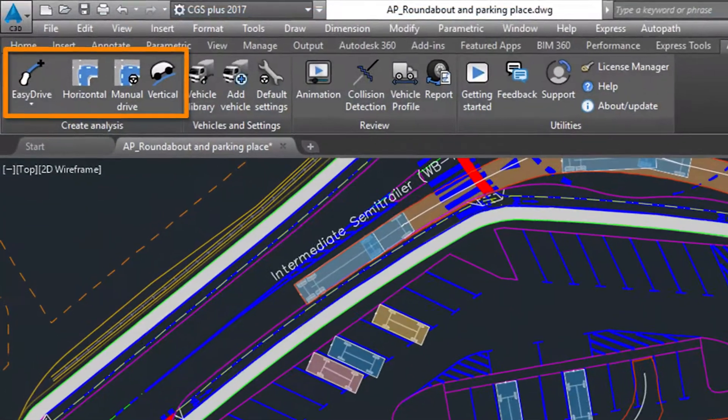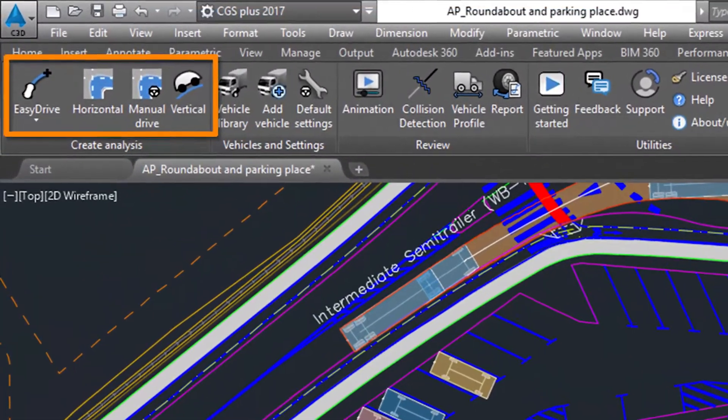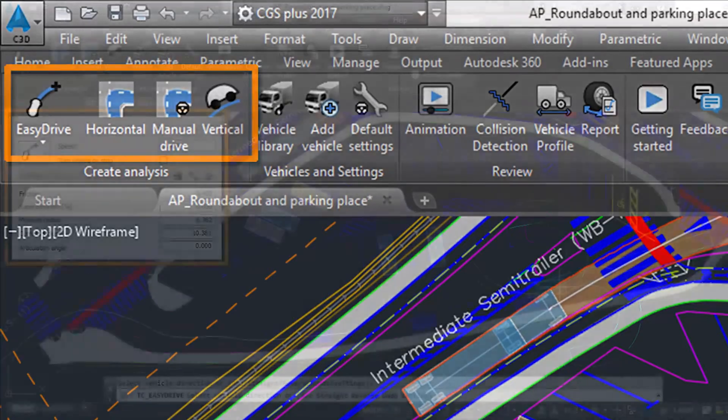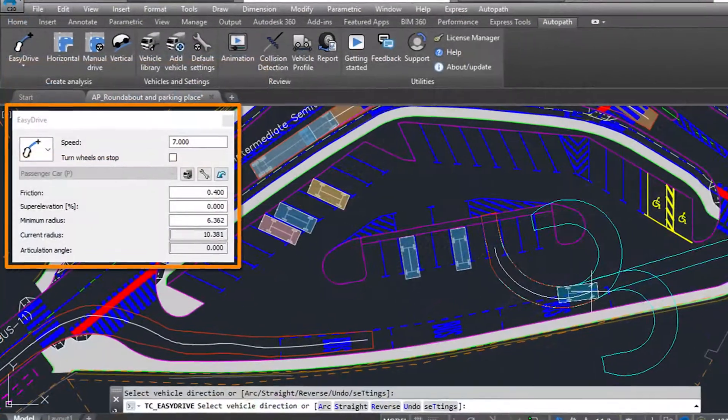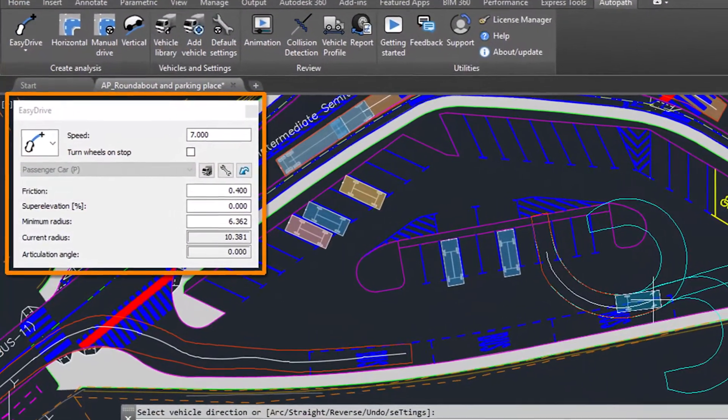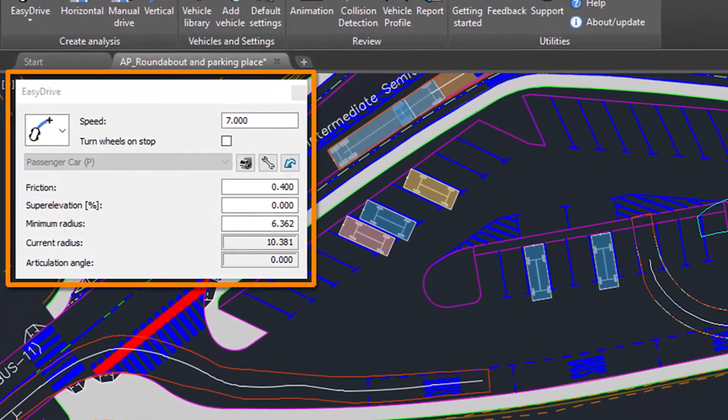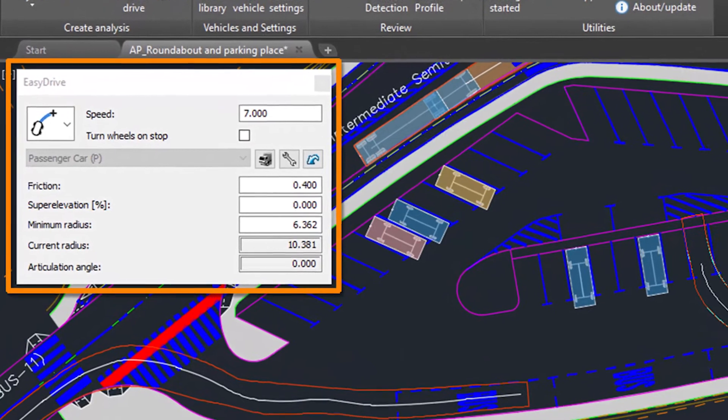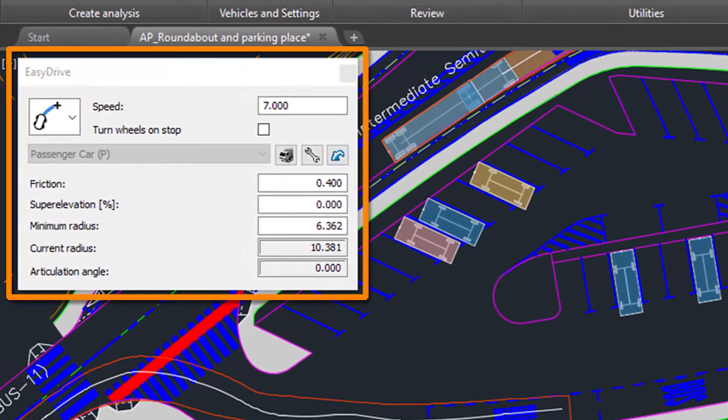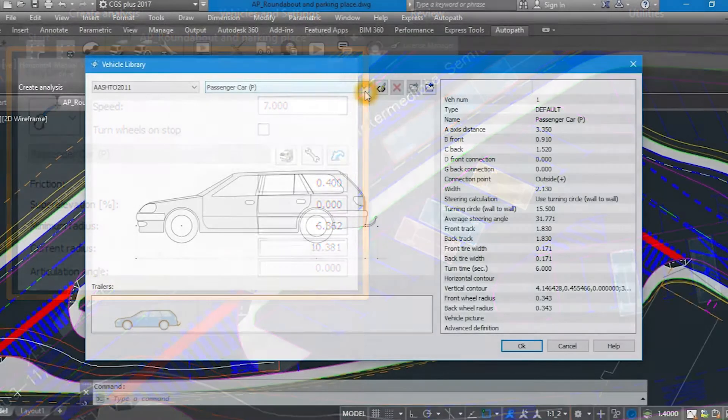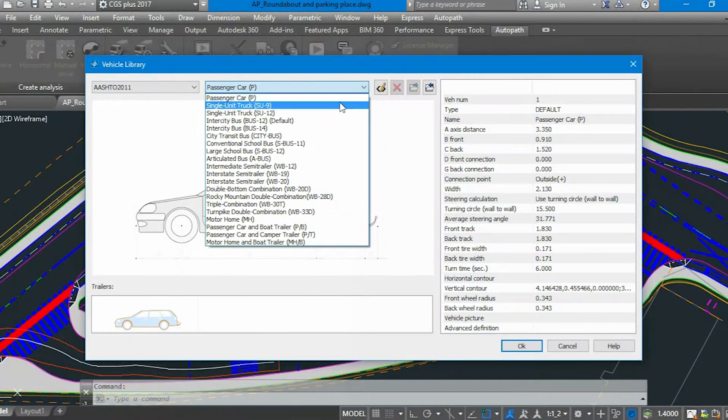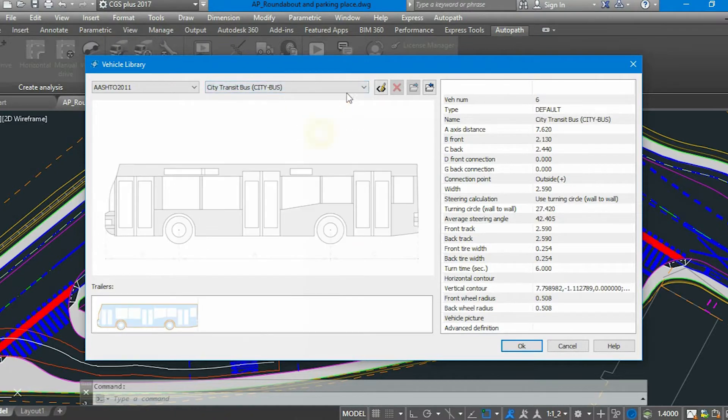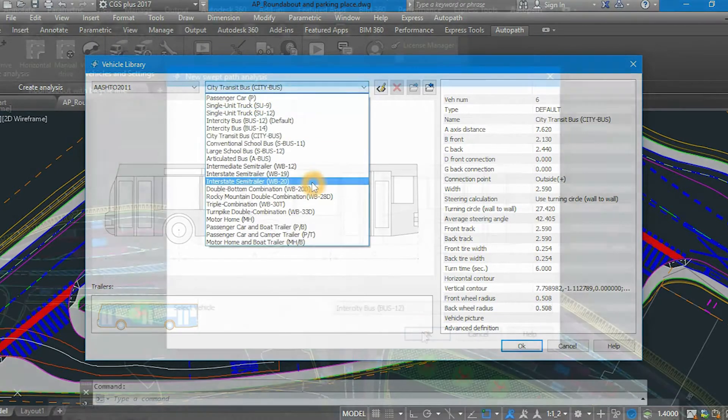Autopath features several interactive methods of swept path analysis based on vehicle speed, road superelevation, lateral friction, and turn radius algorithms, while supporting analysis simulations for multiple vehicles on the same path.